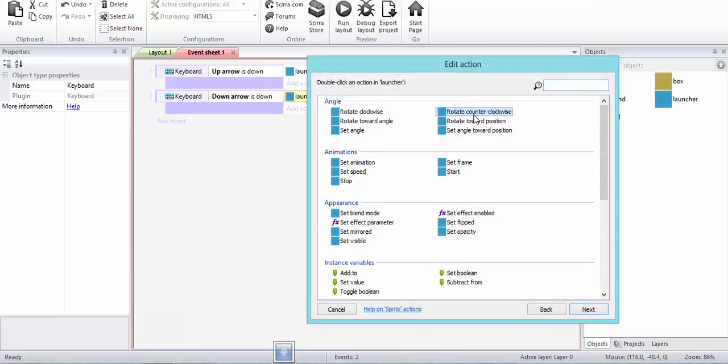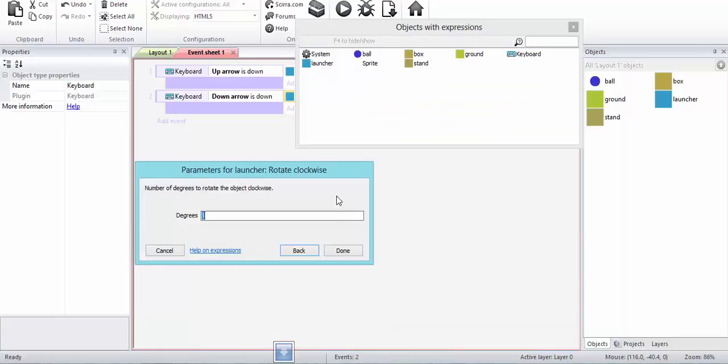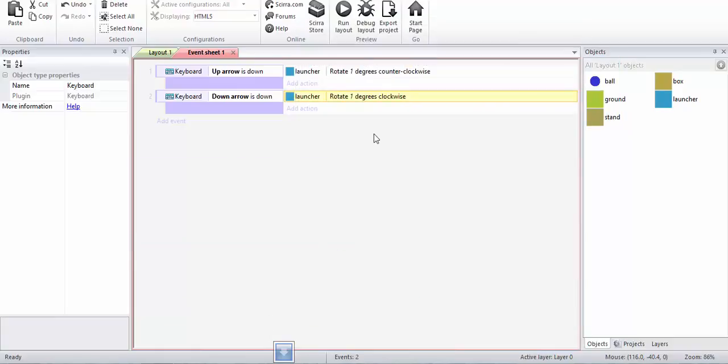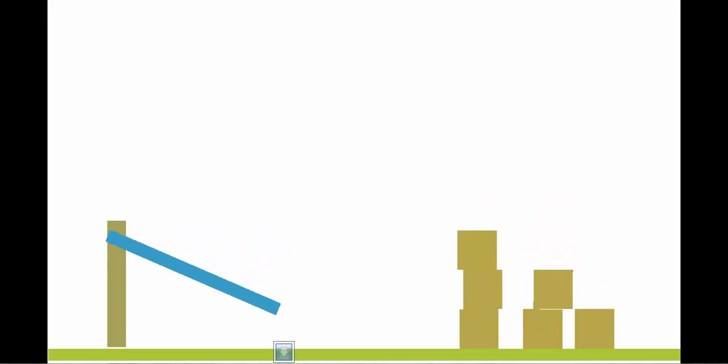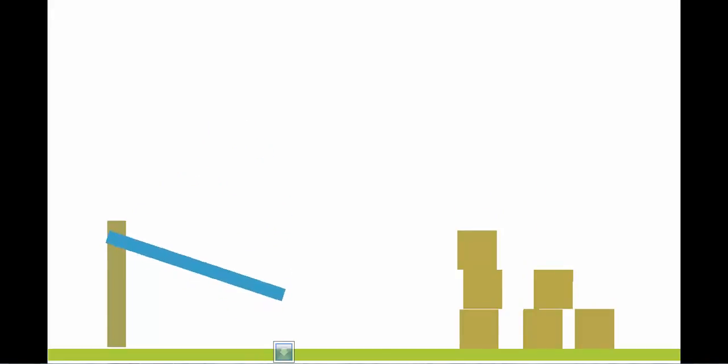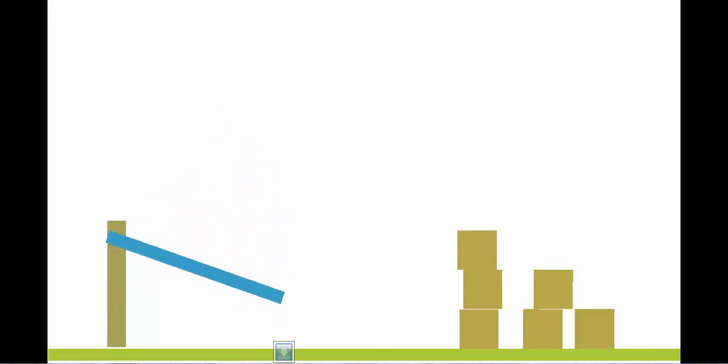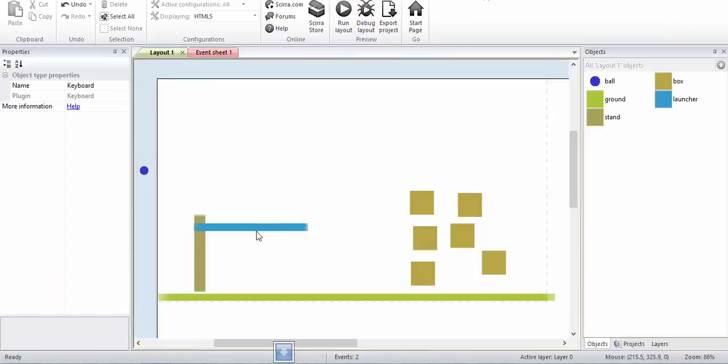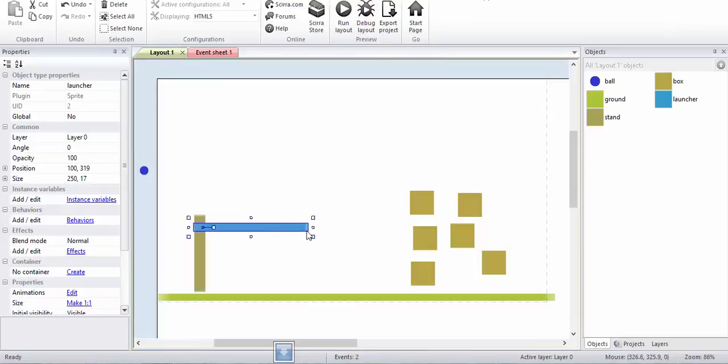Rotate clockwise. As you can see, when I press the up button it is rotating counterclockwise, and when I press the down button it is rotating clockwise. I'll just decrease the size a little.